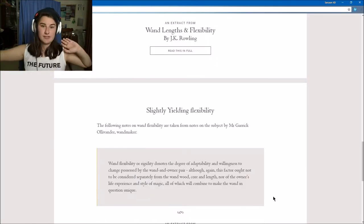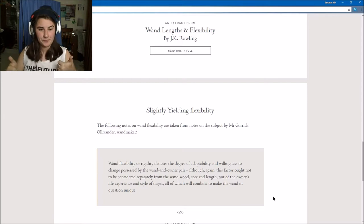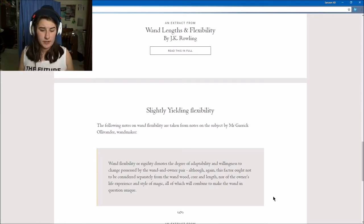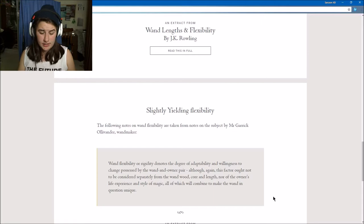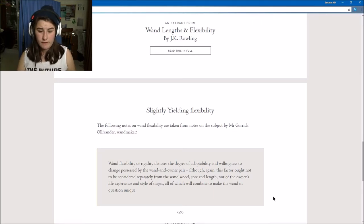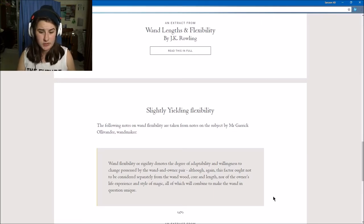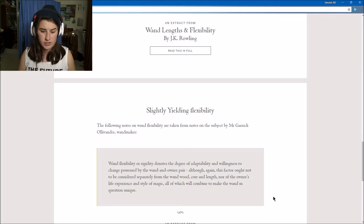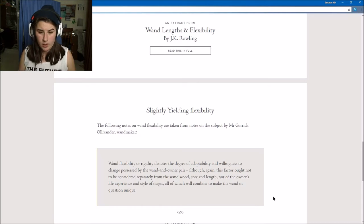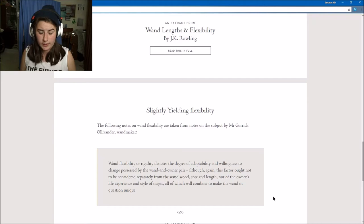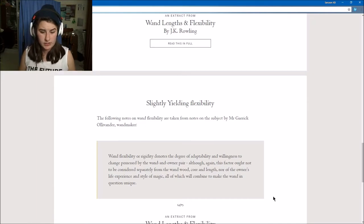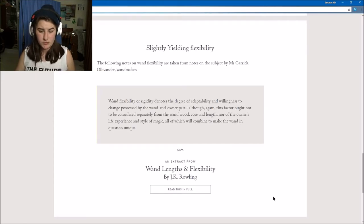So I got that because I'm average height. Slightly yielding flexibility: wand flexibility or rigidity denotes the degree of adaptability and willingness to change in the wand and owner pair, though this is a factor not to be considered separately from the wand wood, core, and the owner's life experience and style of magic, which all combine to make the wand questionably unique.